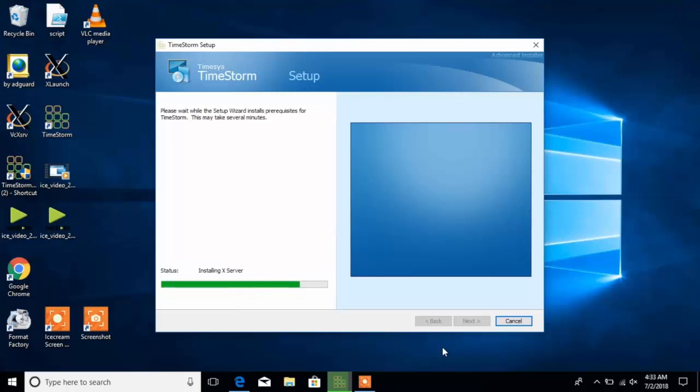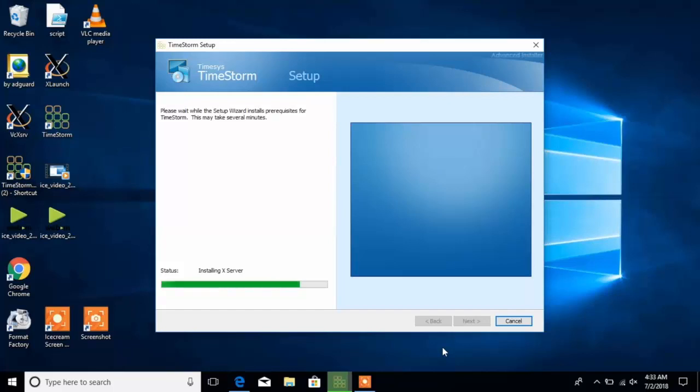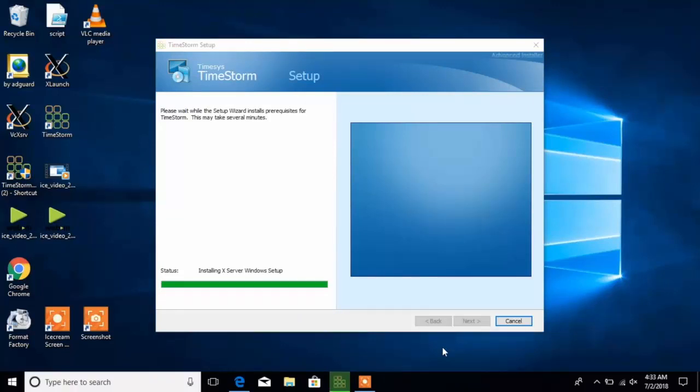In the next step, the installer installs the Xserver which is the windowing system that's going to run on top of WSL Windows Support for Linux. This windowing system enables TimeStorm to show up side-by-side with Windows applications on Windows 10.